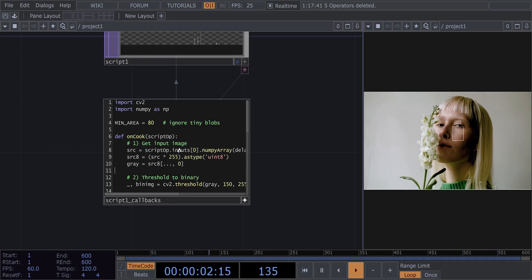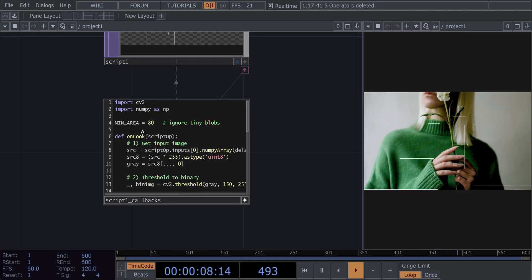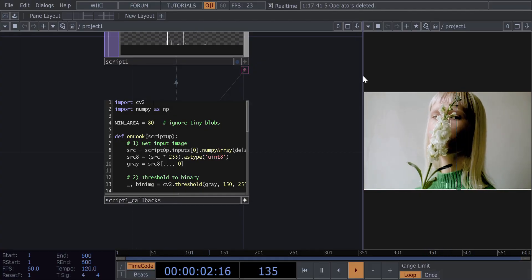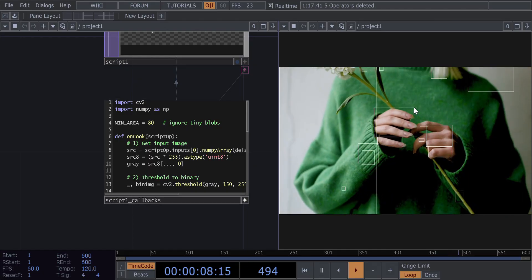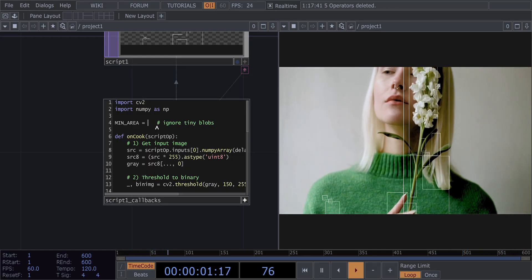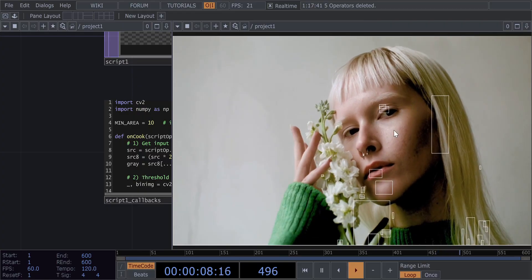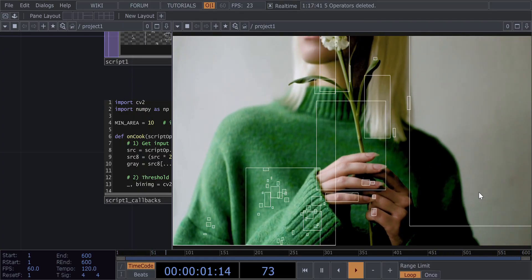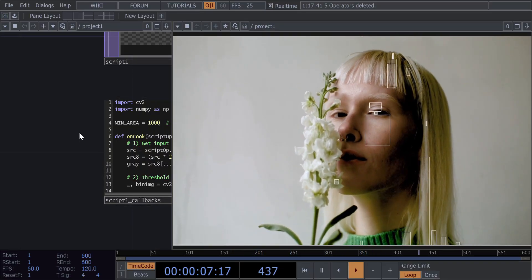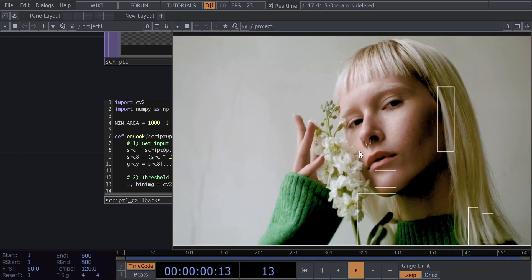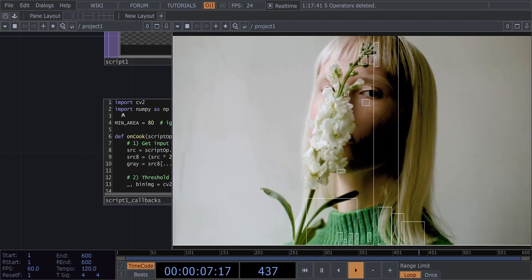At first we have a minimum area of 80, which is basically pixels. It says 'no tiny blocks' — so anything less than 80 pixels it will ignore. If I make it 10, you will see lots of tiny pixel blocks forming everywhere. Similarly, if I make it like 1000 you'll see fewer blocks forming. I'll just keep it at 80 — it depends upon your video, you can adjust it.